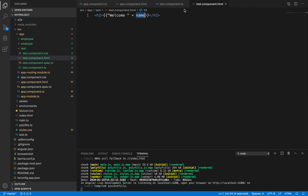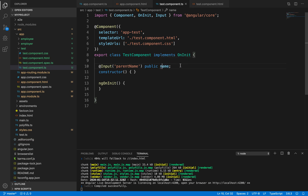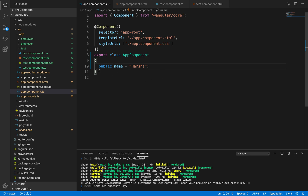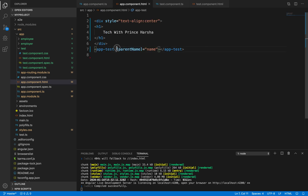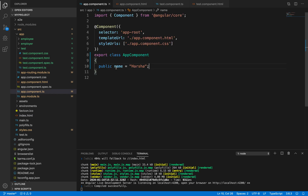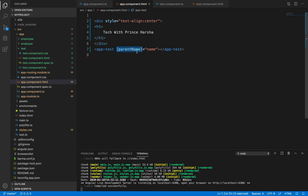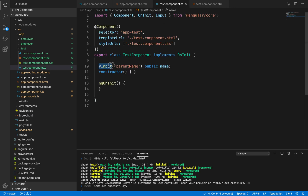The child component's HTML accesses the 'name' property, but the value 'harsha' is not set in the child — it comes from app.component.ts in the parent class. It's passed via the square bracket key 'parentName' equal to 'name', then picked up in the child using '@Input("parentName")' and assigned to the child's own property.